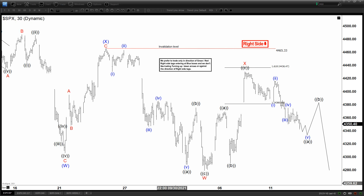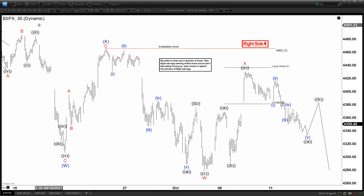Hello everyone, welcome to the elliottwave-forecast.com YouTube channel. This is Henry. Today is Wednesday, October 13th, the time is 1 AM GMT, and today we are going to take a look at the S&P.